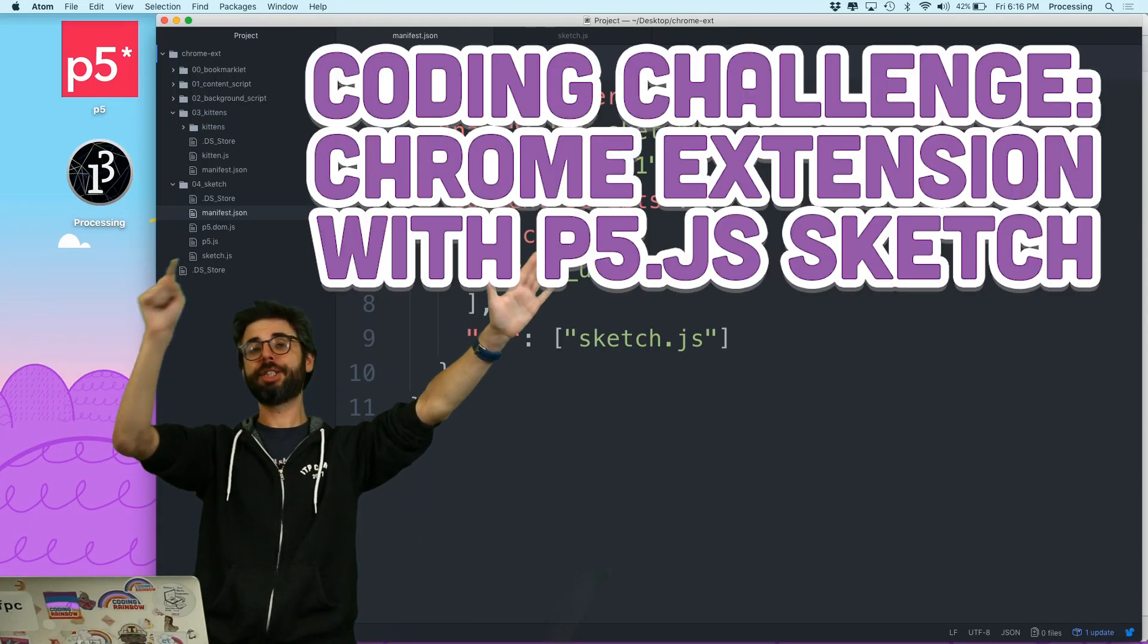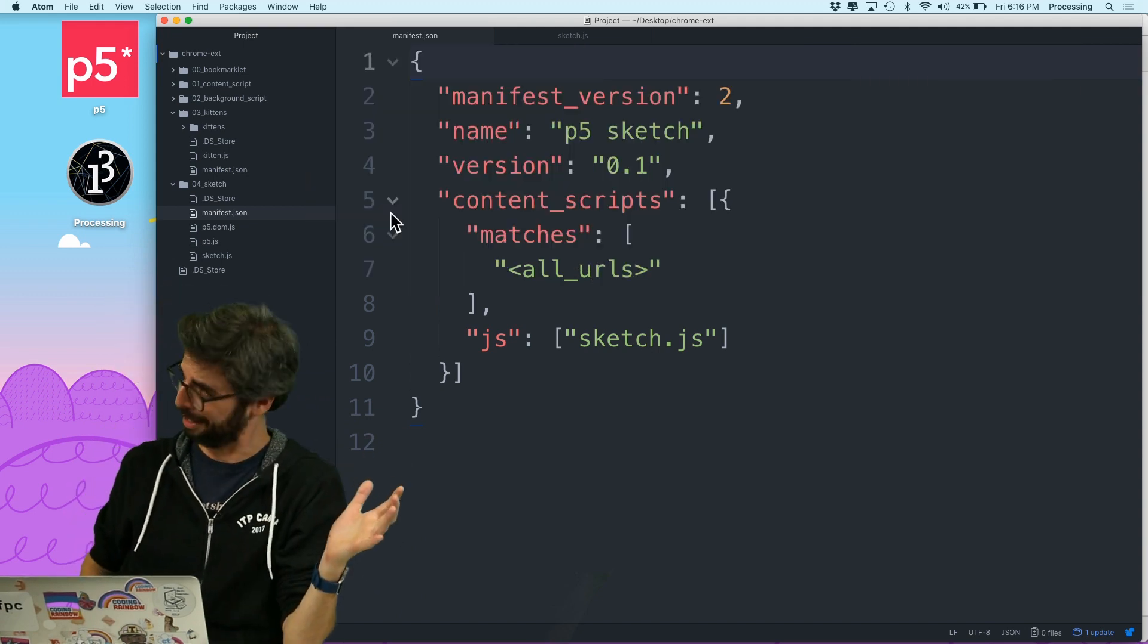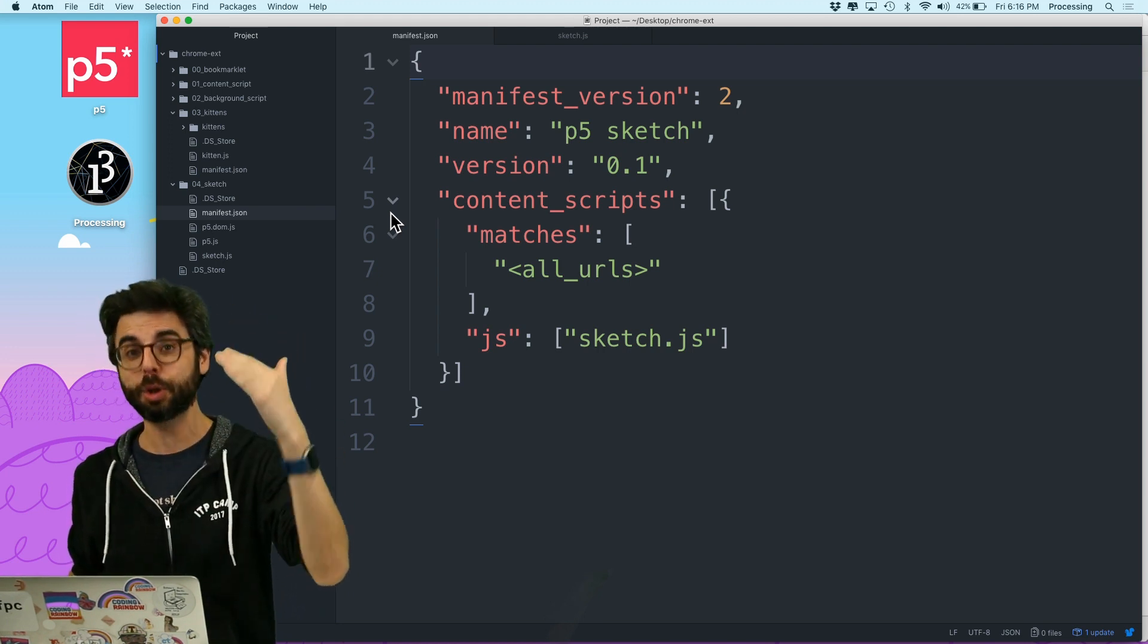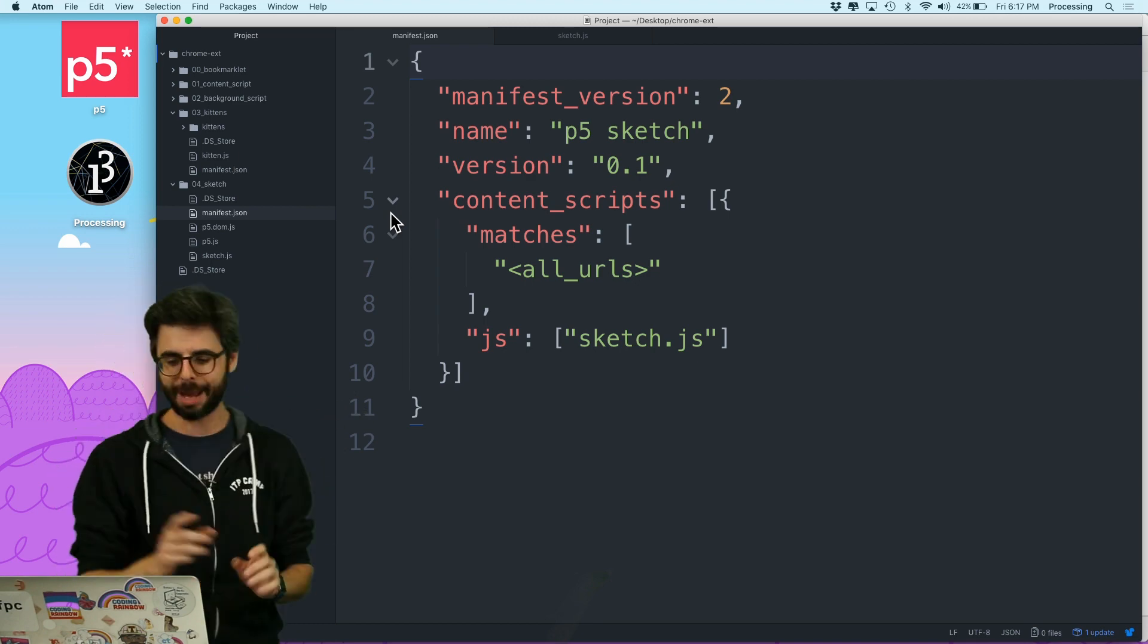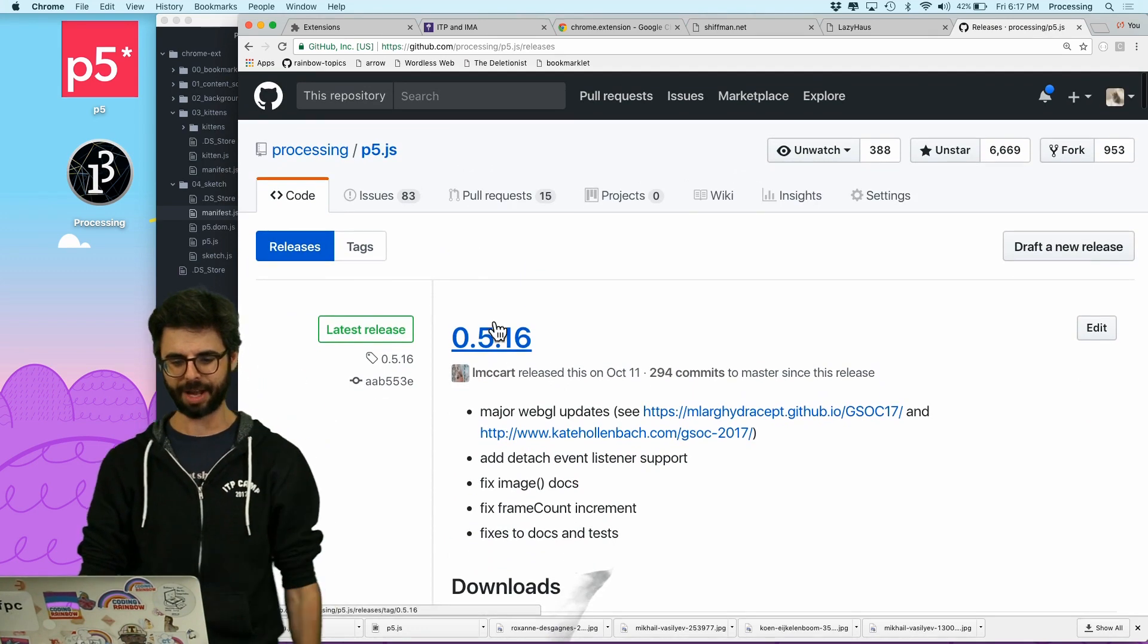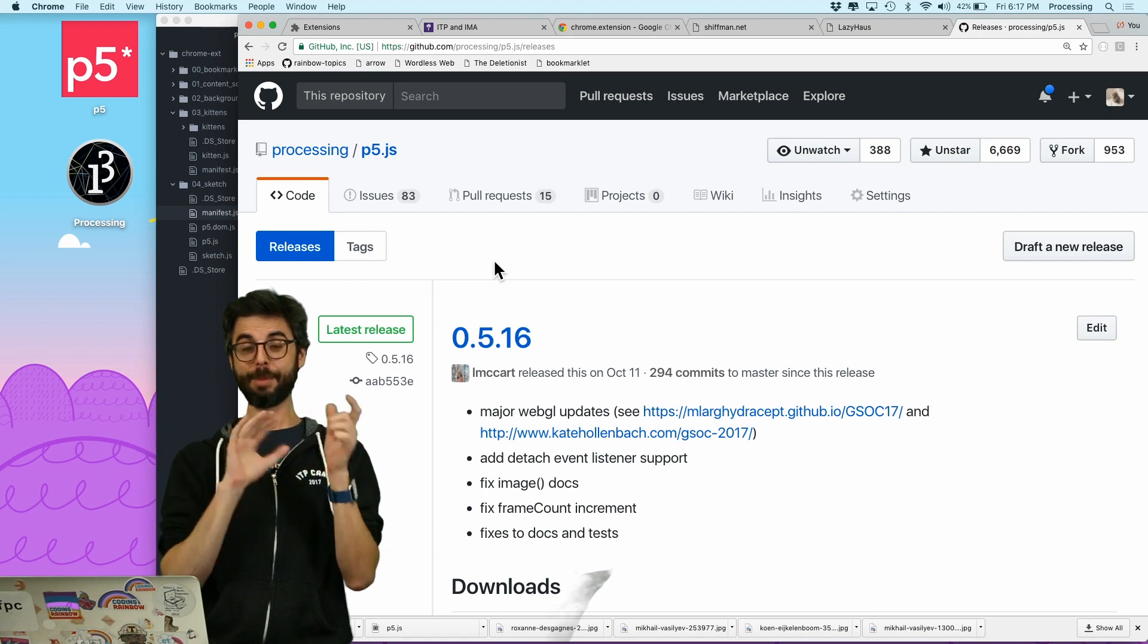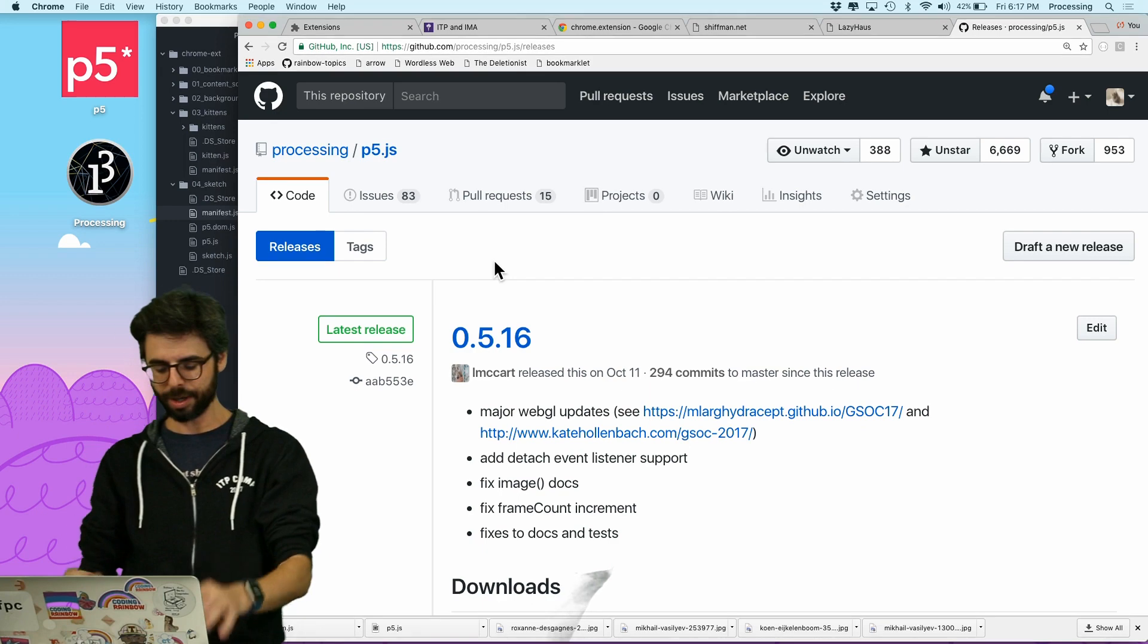Chrome extension coding challenge number two. I'm also going in this coding challenge. I just made one that replaces images with kittens, if you didn't watch that already. You can also check out the Chrome extension tutorial playlist for a lot of background information. But in this video, I am going to attempt to make a Chrome extension for any web page that you're on, like the p5.js library page, that I can doodle over it. So, and I'm going to doodle over it with a p5.js sketch.